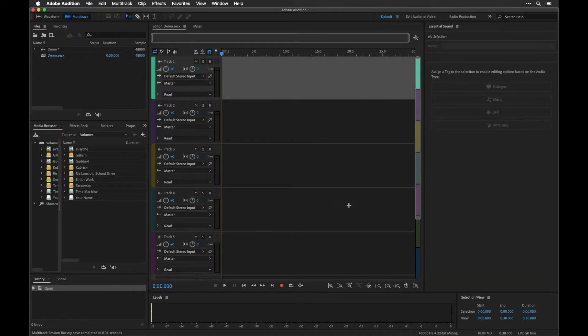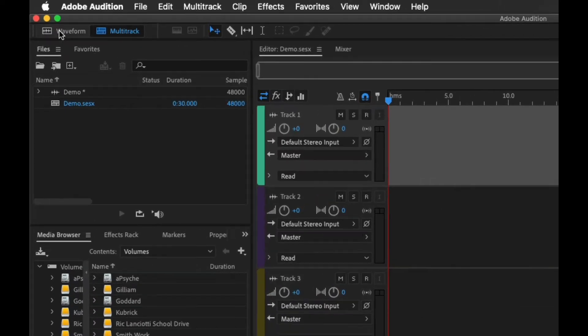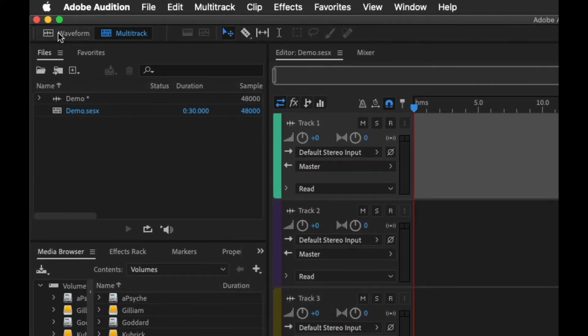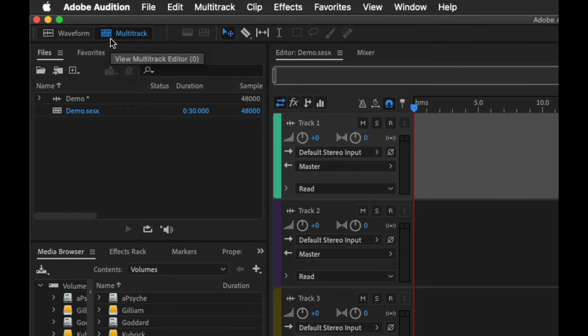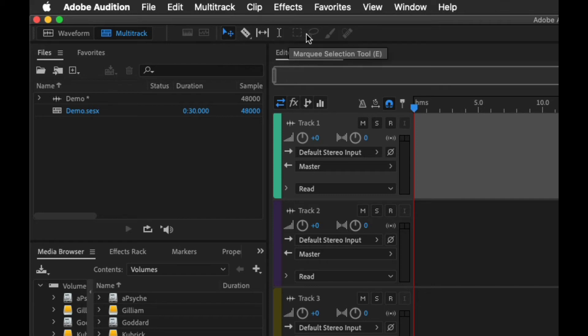Let's take a quick look at the multitrack layout and then we'll get into editing. The first thing we just saw are these two sections up here to switch between waveform and multitrack. Here you have a list of a few different tools you'll be using. The main ones we'll be using are the razor tool here.